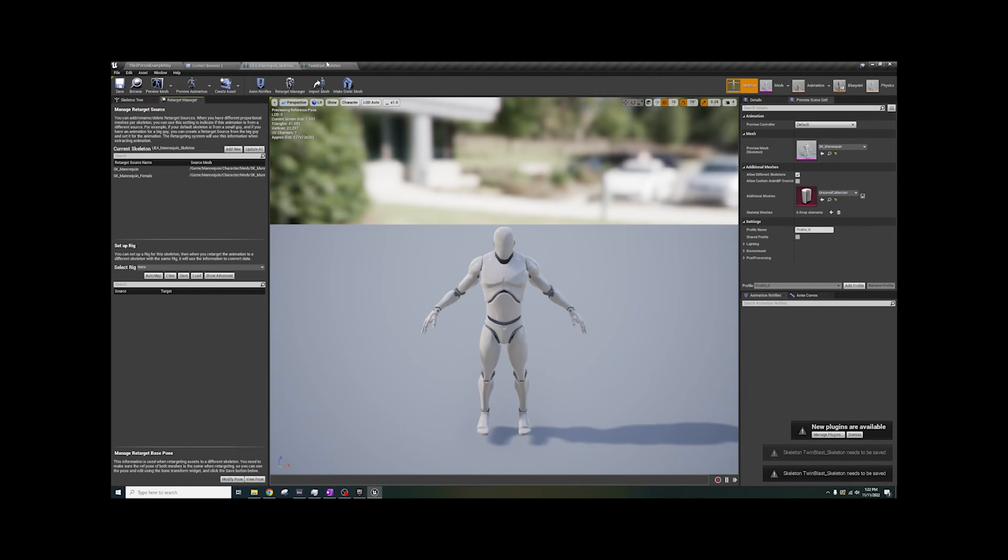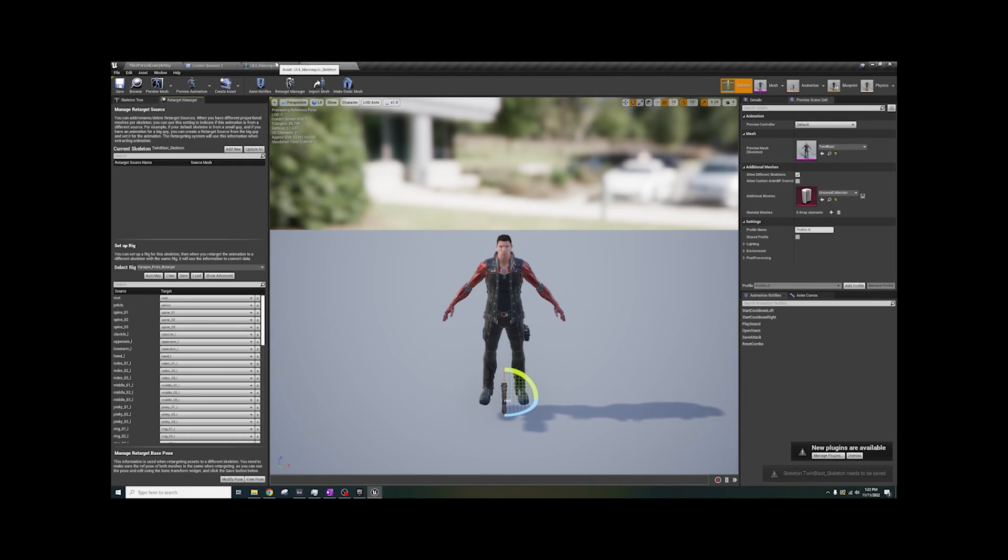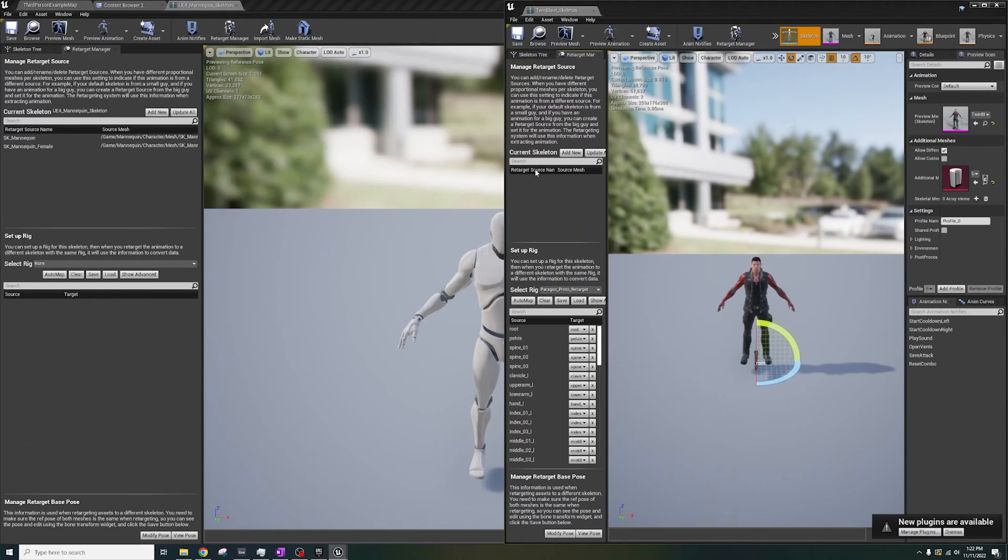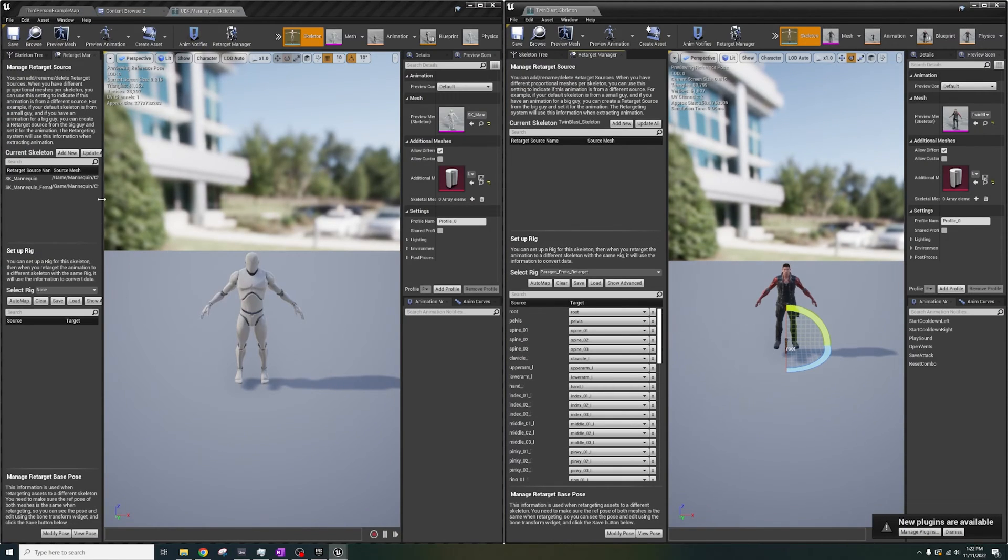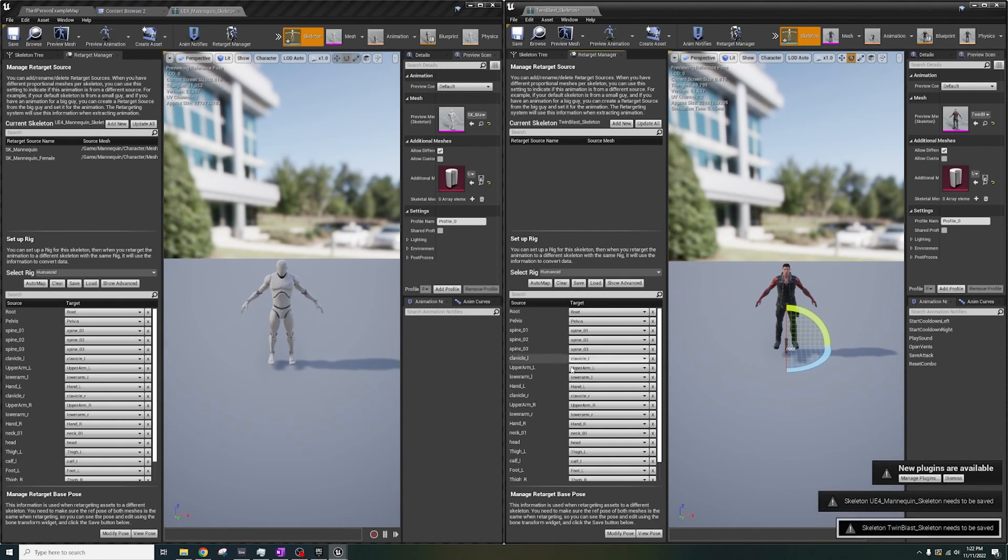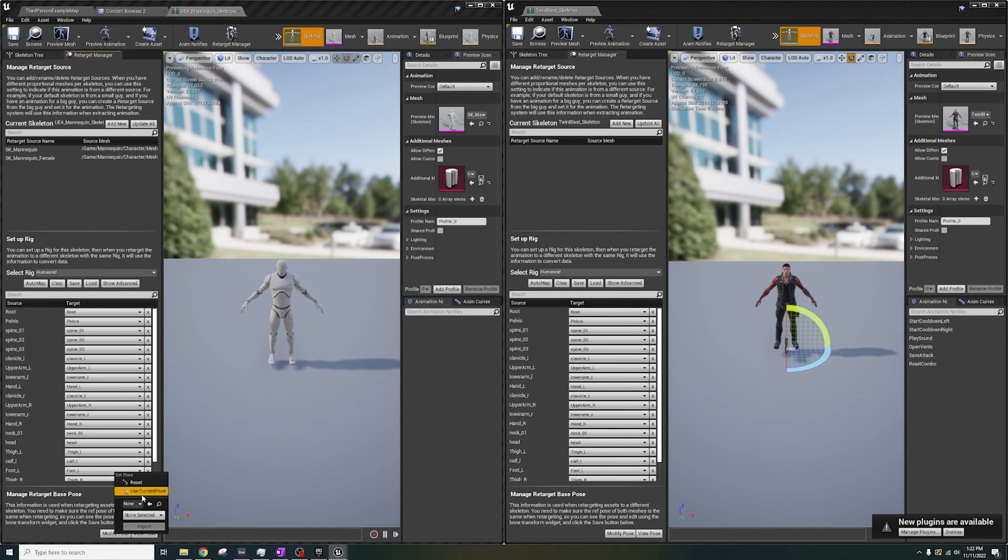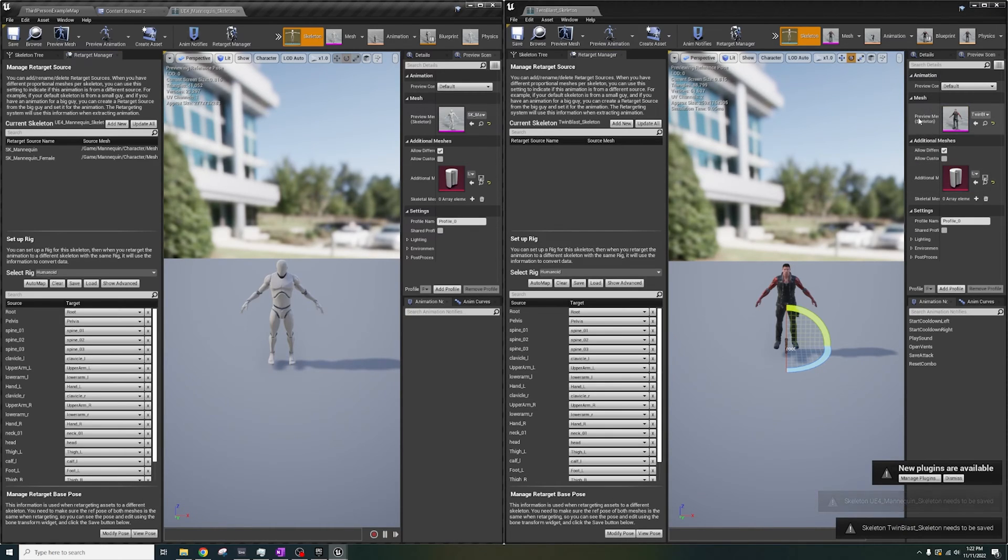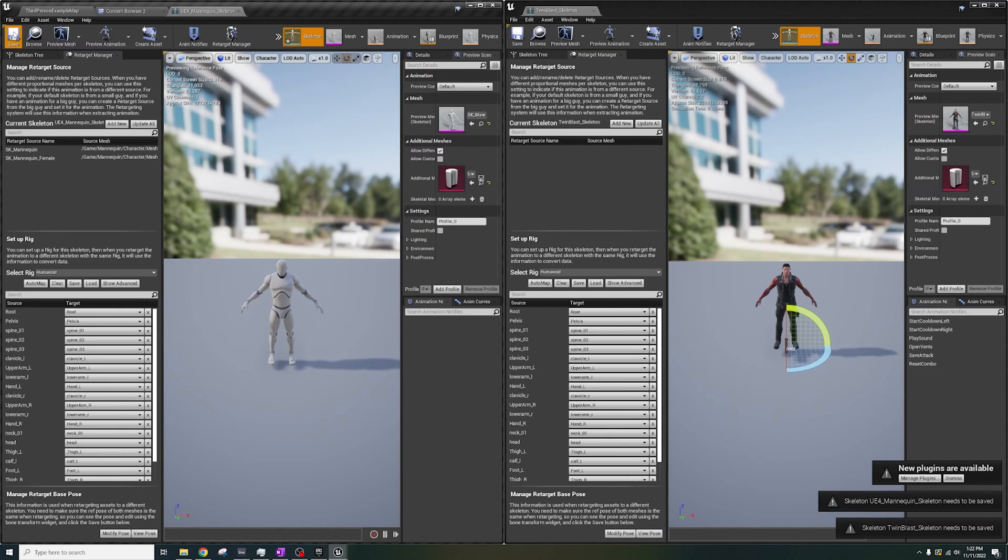I don't know why I opened it on the mannequin. I'm an idiot. Now, on both skeletons, select Humanoid Rig and Modify Pose. Use Current Pose. If you see Apply here, apply it, and then Save.